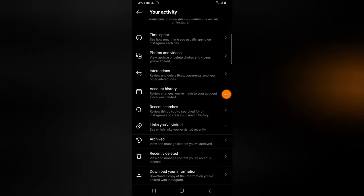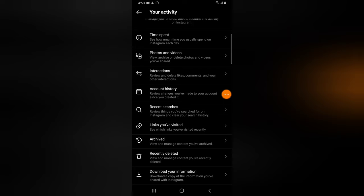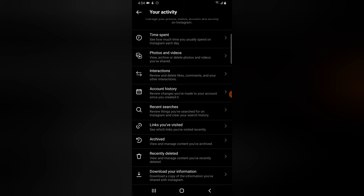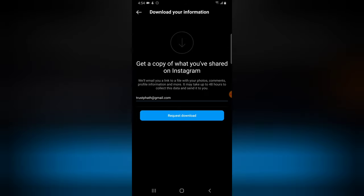After the Archive area, you can click on 'Recently Deleted' to see all the content you have deleted recently. I don't have any recently deleted content so there's nothing to show here.